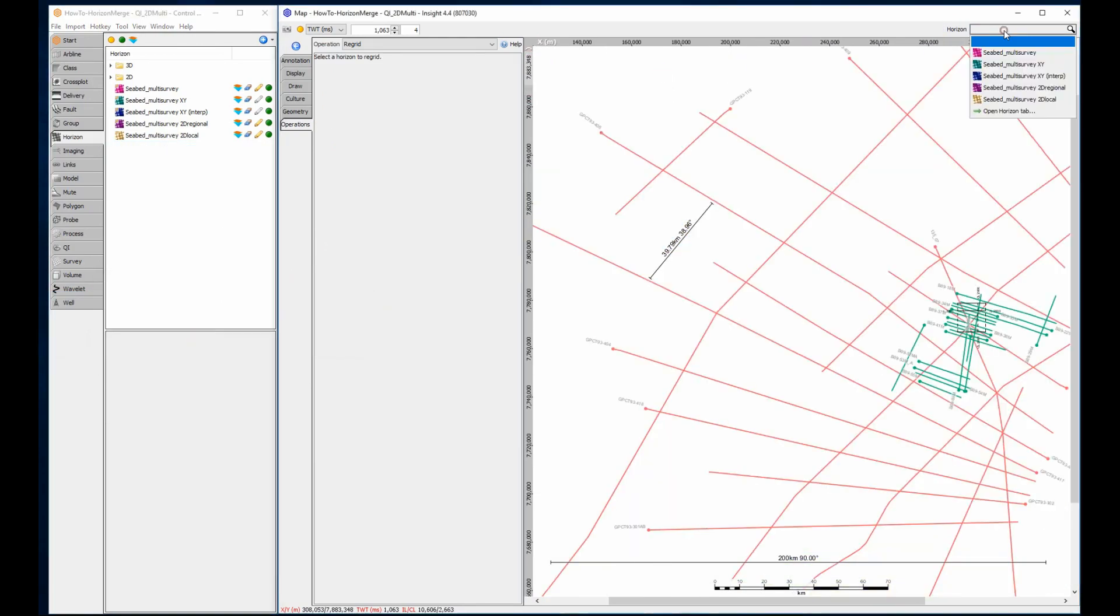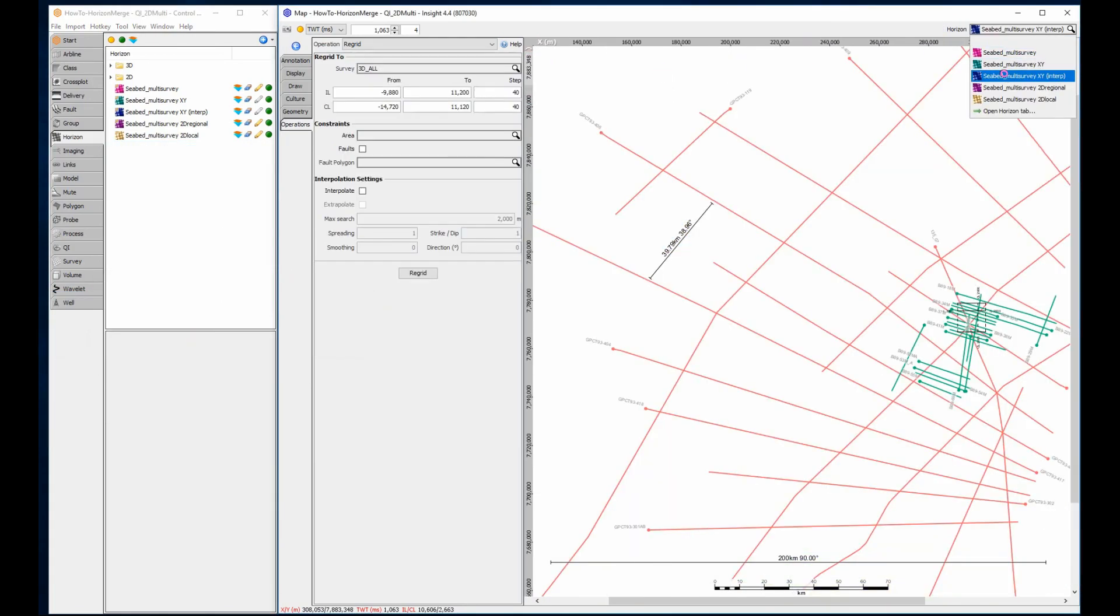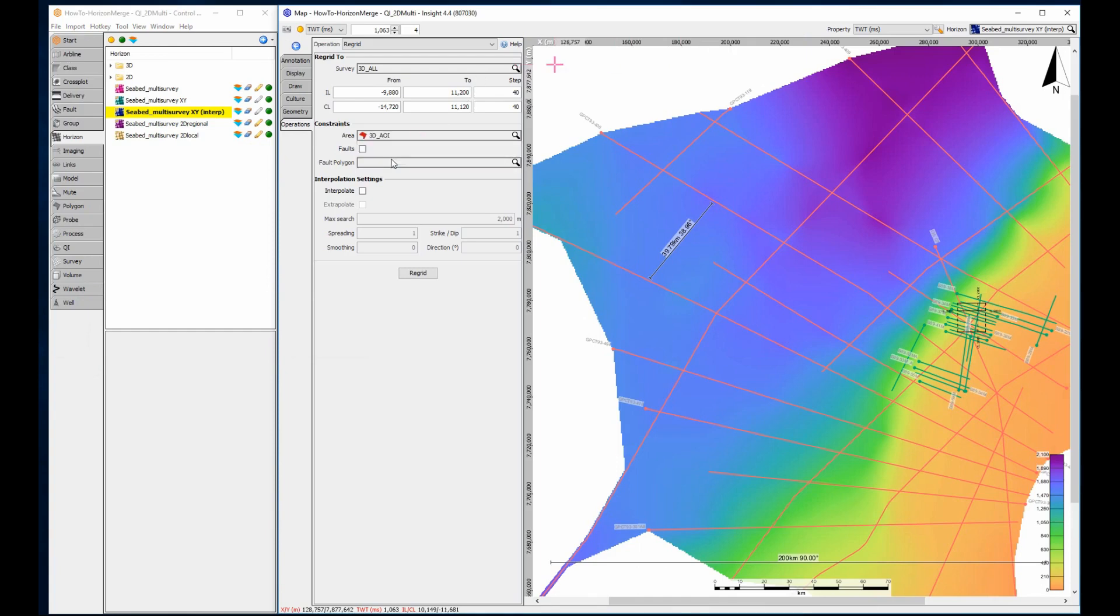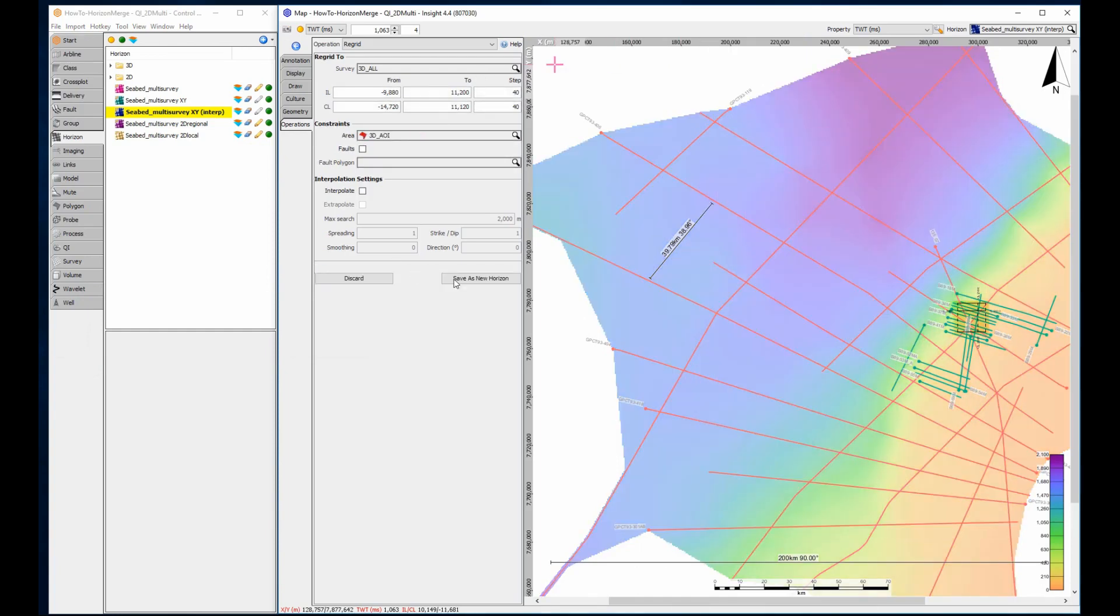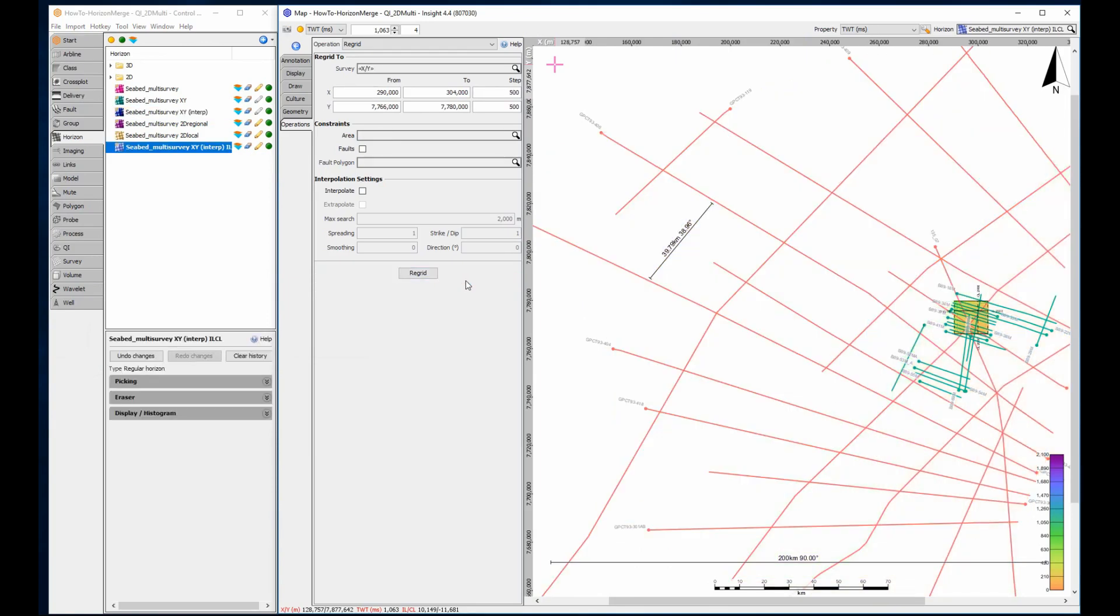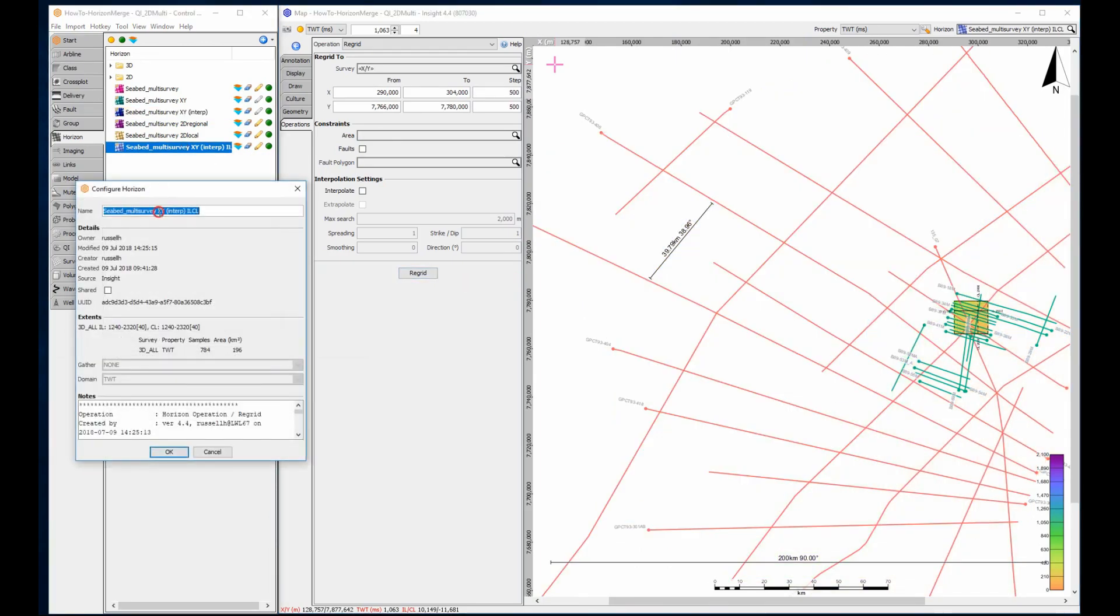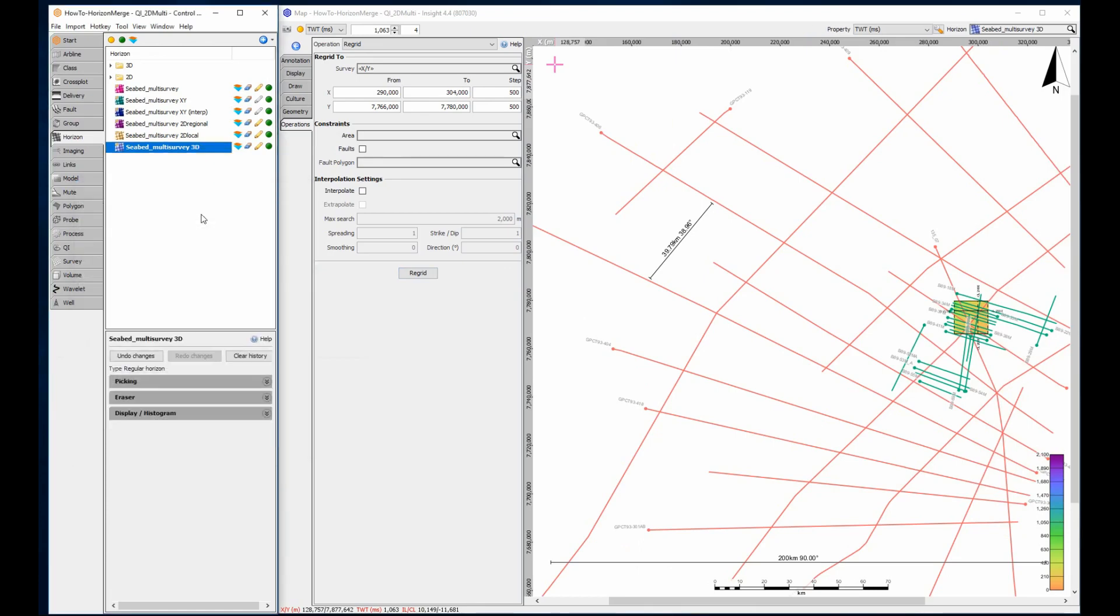Using polygon control will prevent data escaping your live trace locations. After regridding to each available survey, you can use horizon maths to merge the horizons together as a single multi-survey horizon.